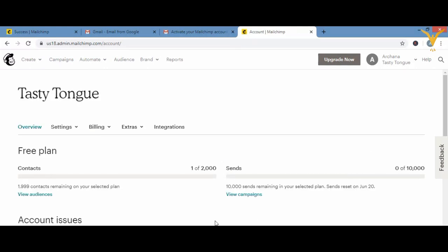Now you can see you have a free plan. In this free plan, contacts: you get up to 2,000 email list subscribers. Sends — meaning how many emails you can send to people — is 10,000. So you can receive 2,000 email contacts and send 10,000 emails, and until then it is free.